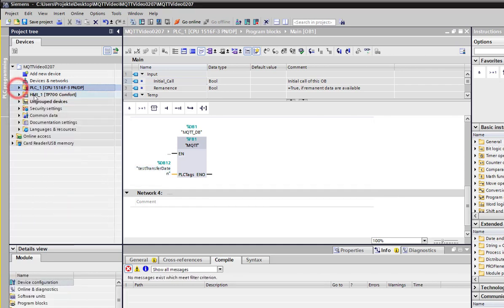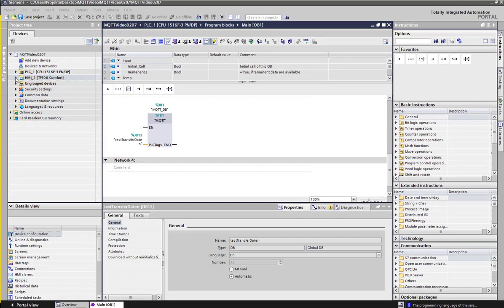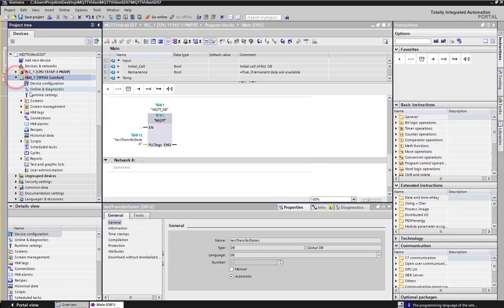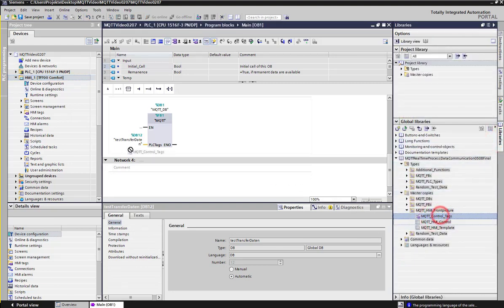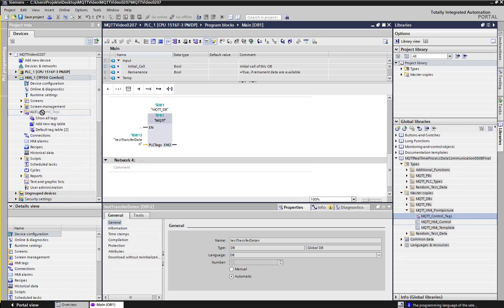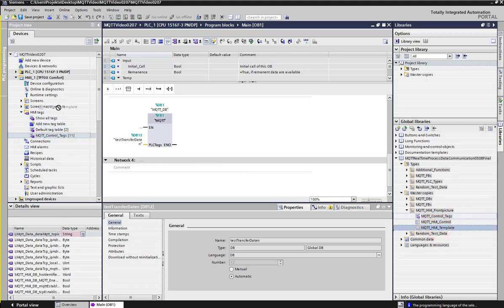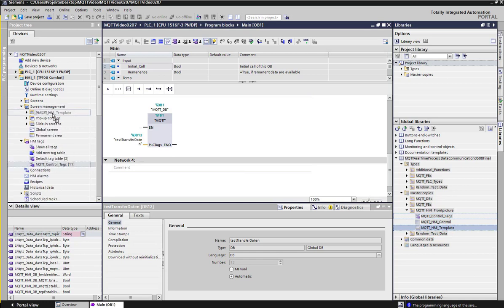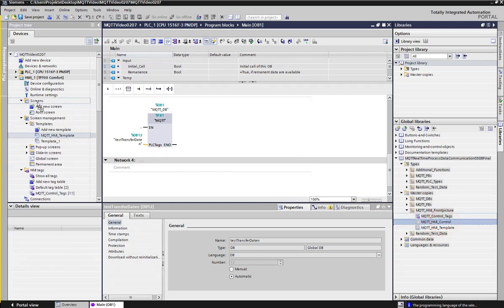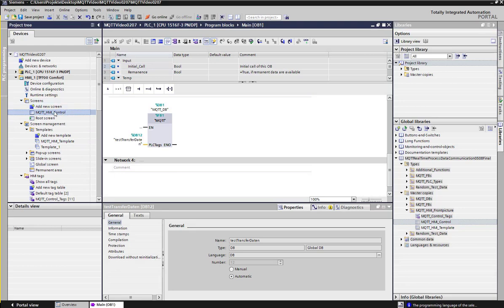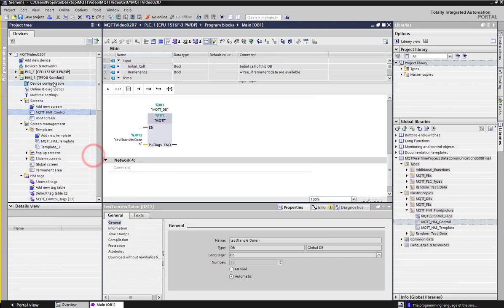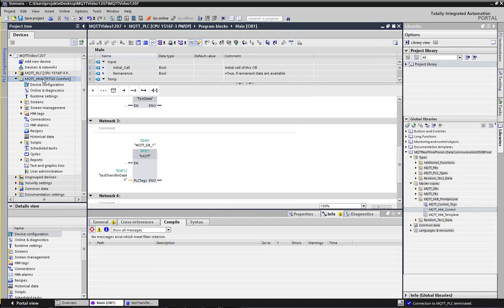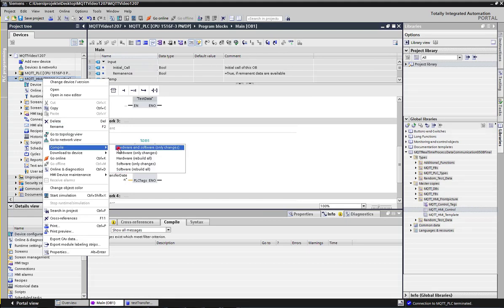Now we can set up the MQTT HMI to control the communication between the MQTT publisher and the MQTT broker. Open the HMI and drag from the library MQTT real-time process data communication in the MQTT HMI. First the template, second the front picture. Make sure the MQTT HMI picture is defined as the start screen. Compile the HMI program. Make sure there are no failures. Now we are finished.